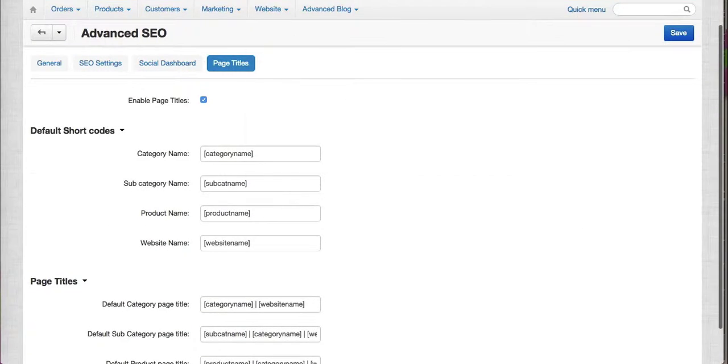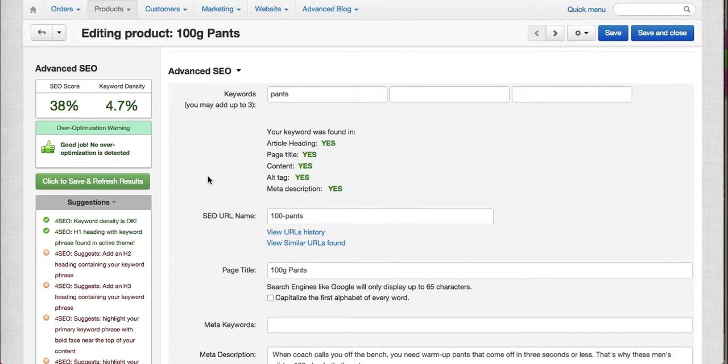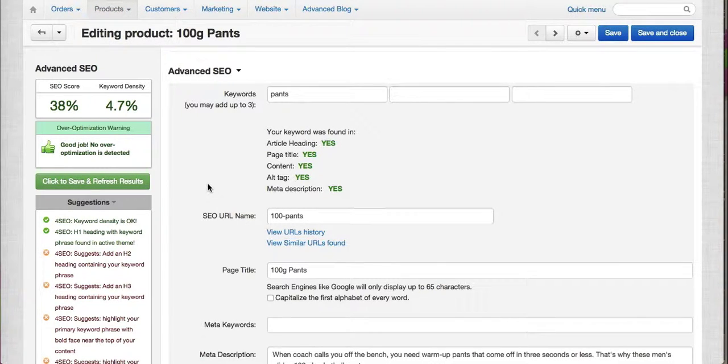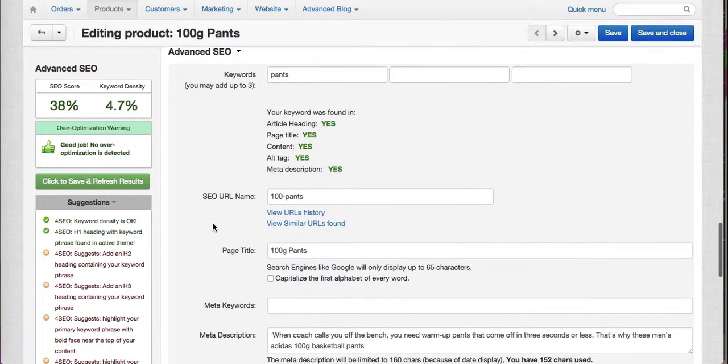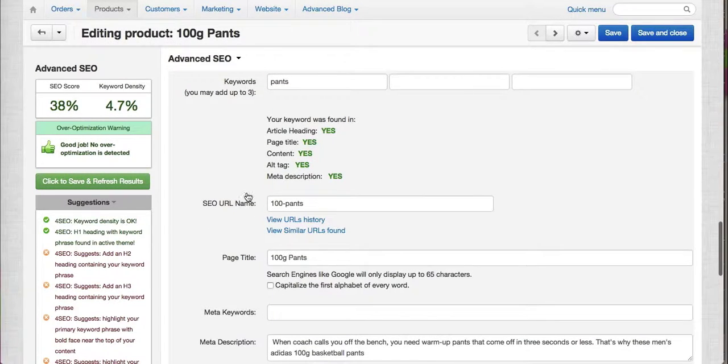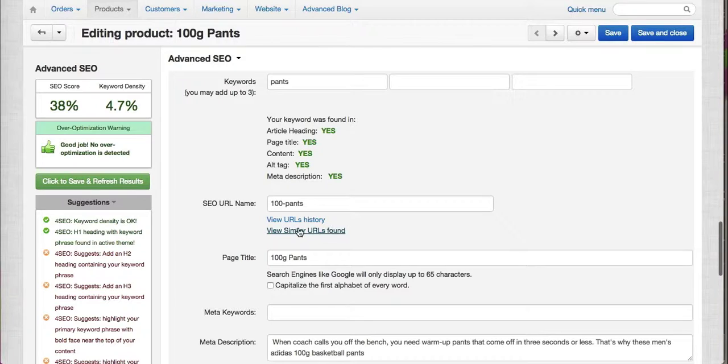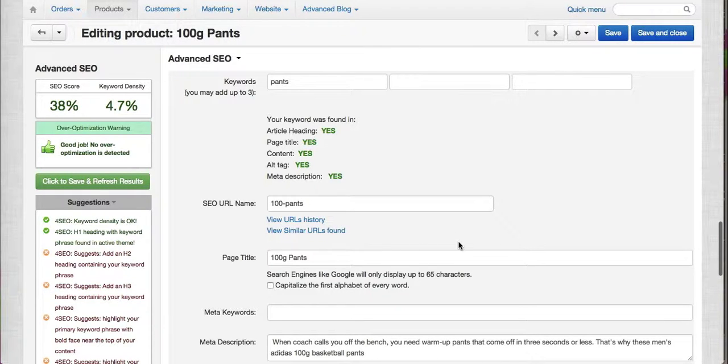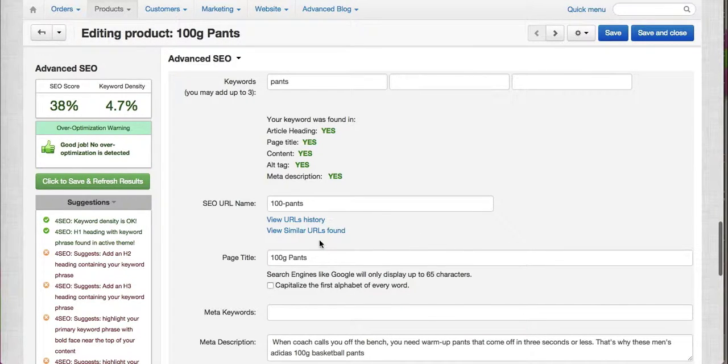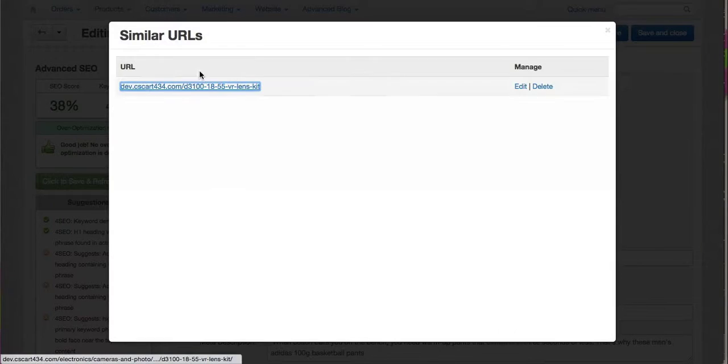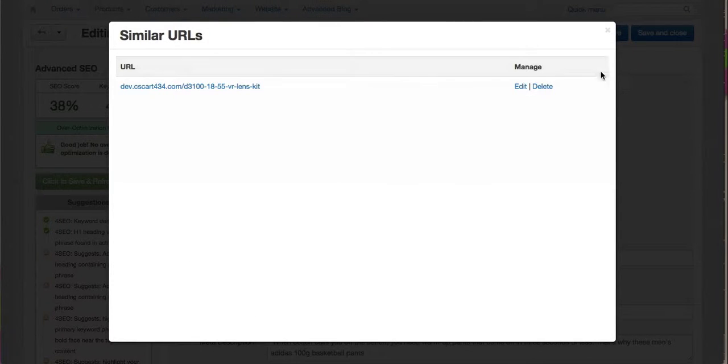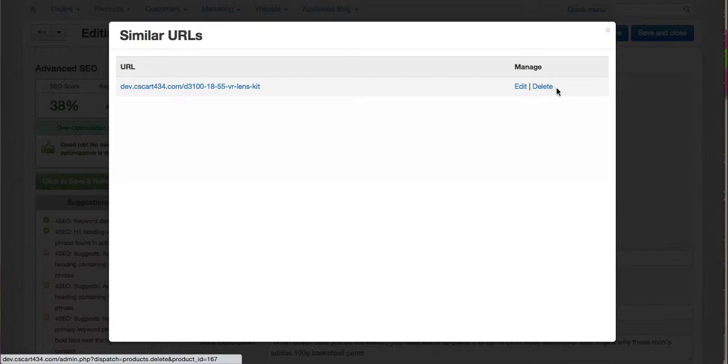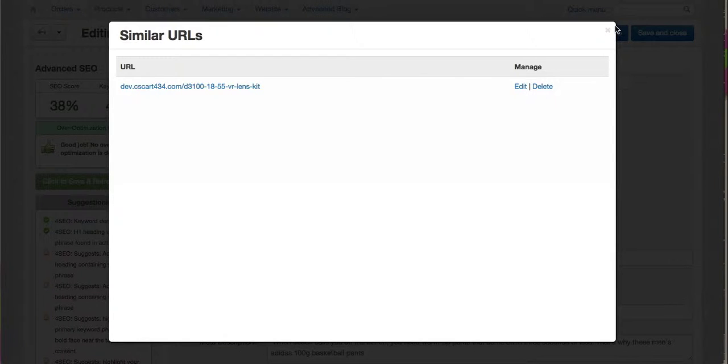Now let's go to the product page or editing a product. In here, you can see that before the similar URLs found are just displayed here on this page. But this time we moved it into a pop-up or a modal.